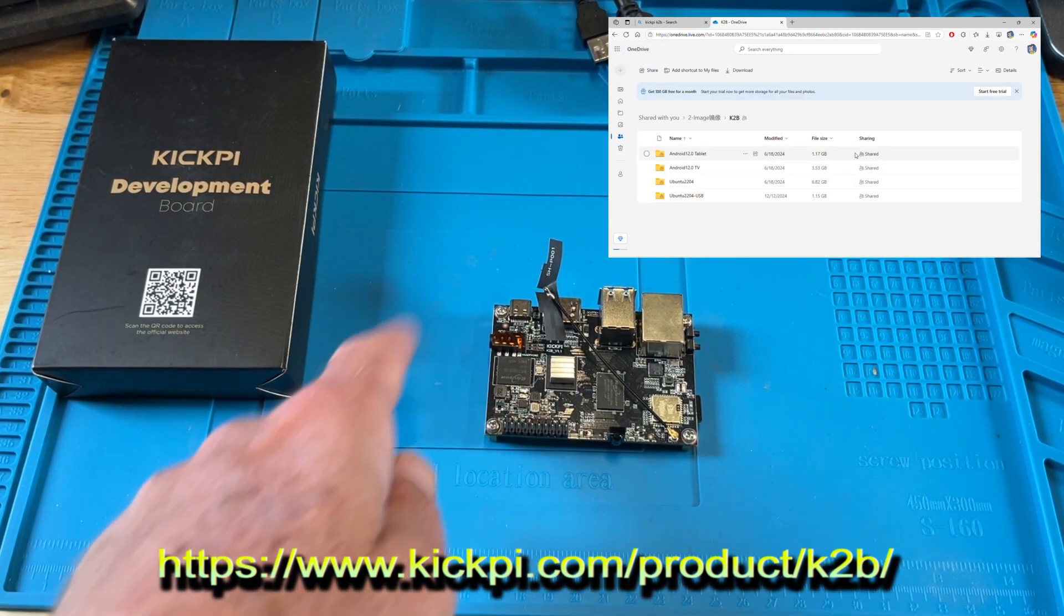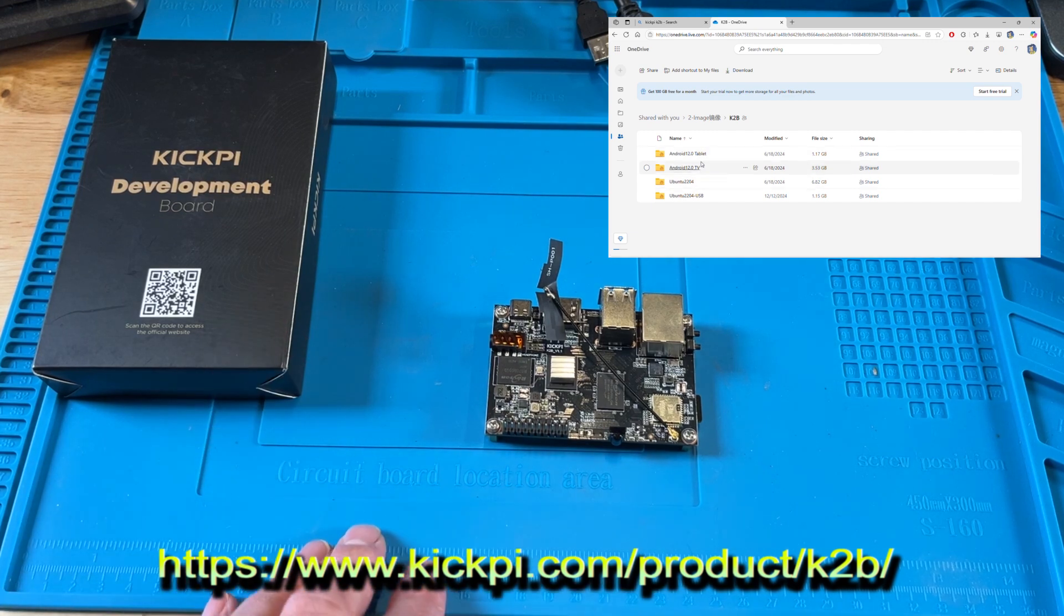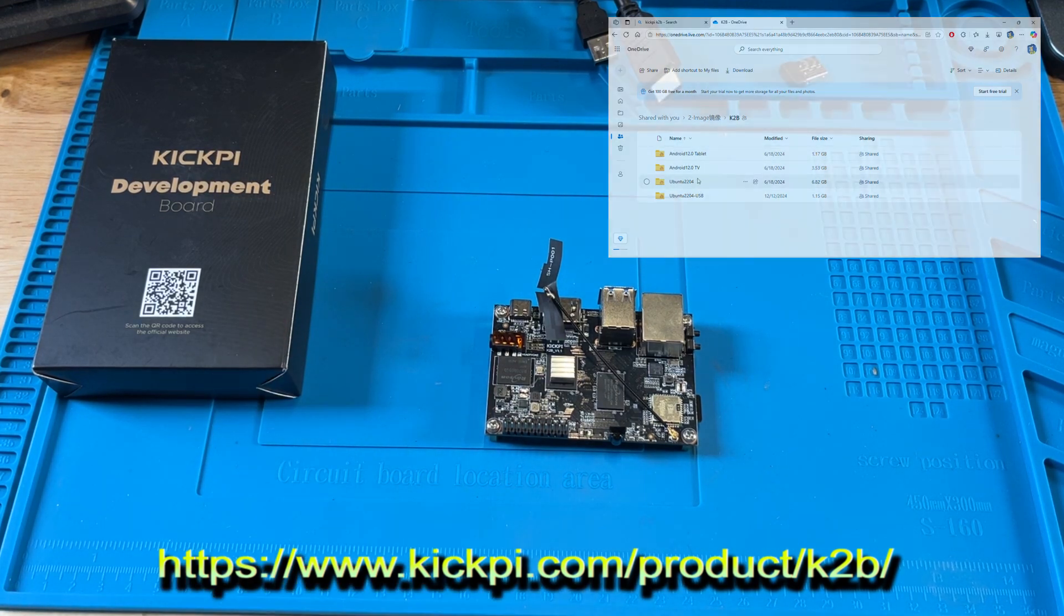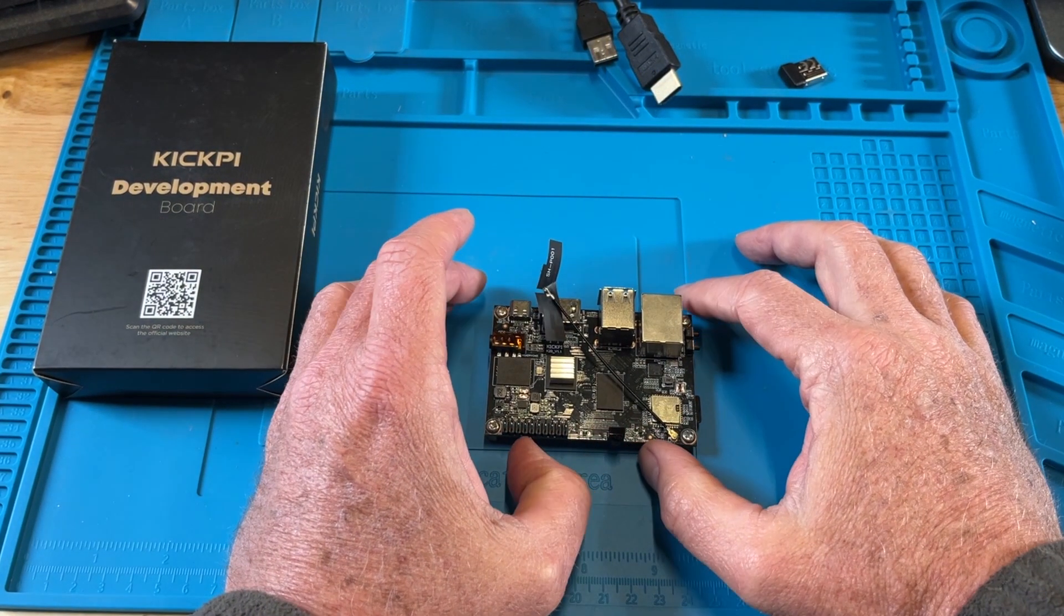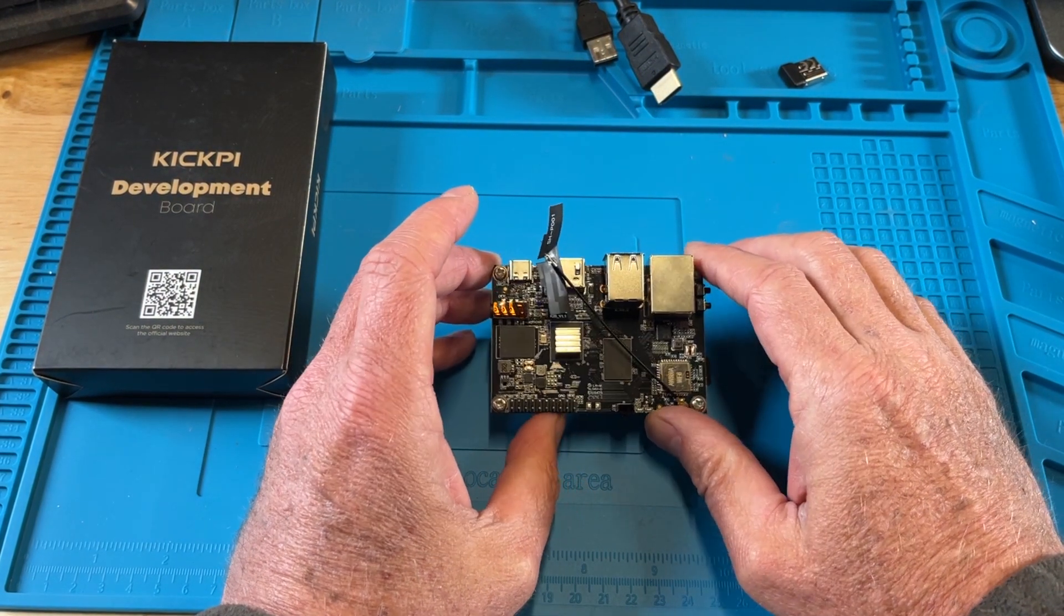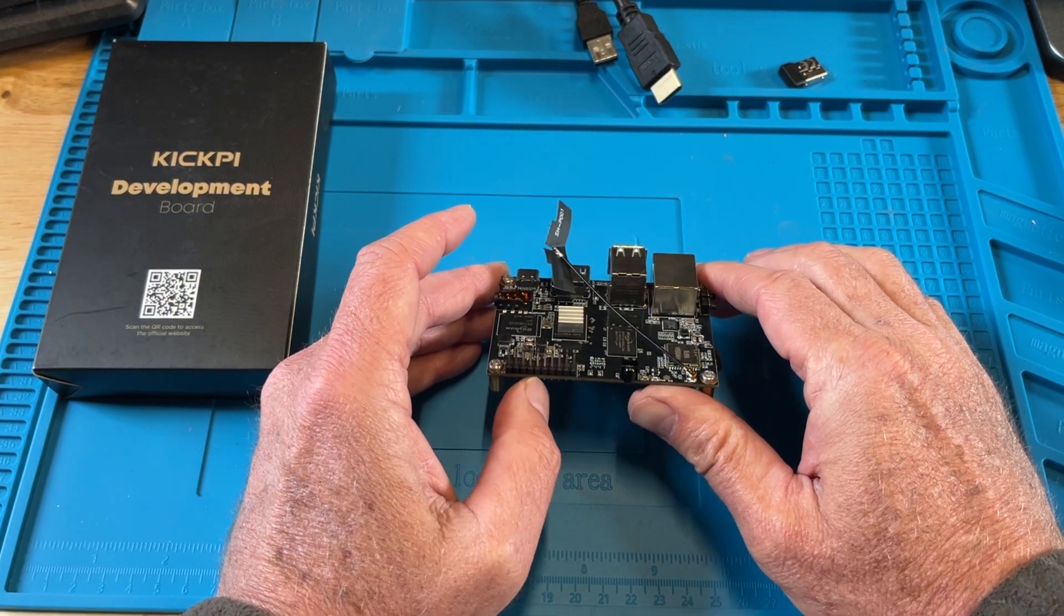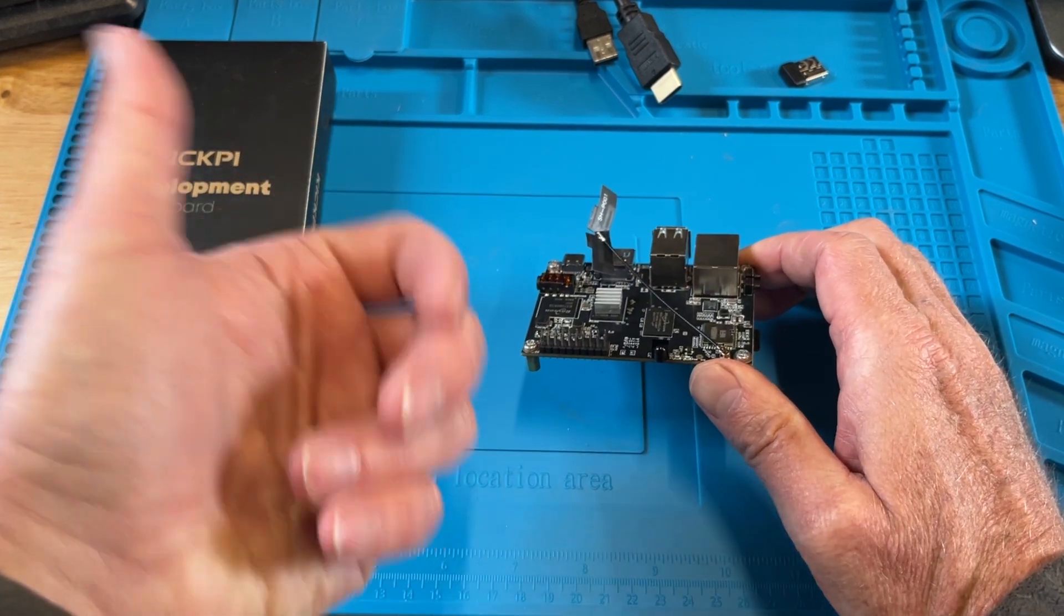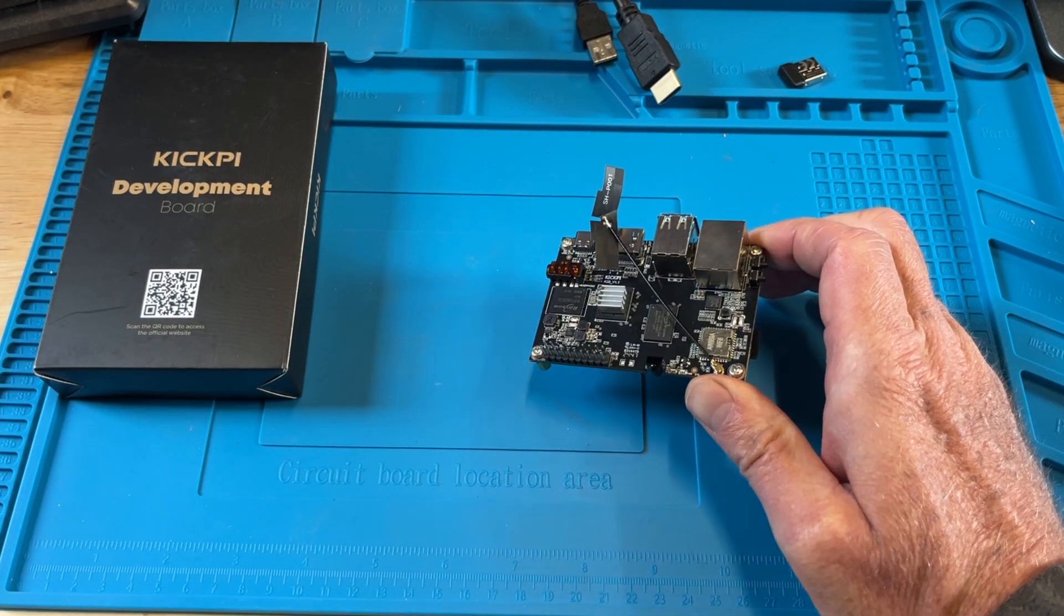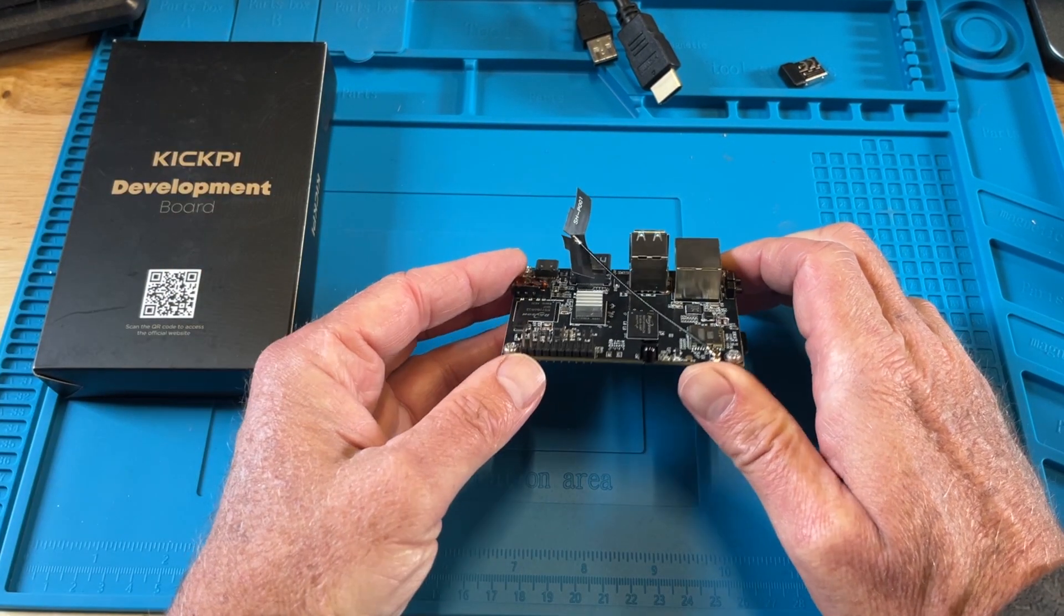I'll show you all the ports on here. They do sell a K1, another version of this board, and they have one that actually comes with the case and the remote control, so it's all pretty much set up for Google TV box.